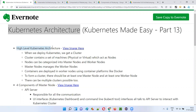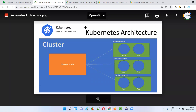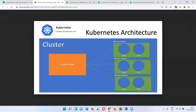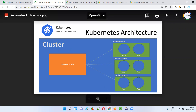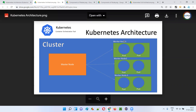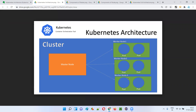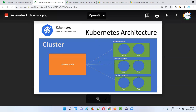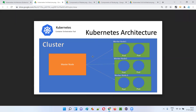First, I'll explain the high-level architecture of Kubernetes. As you can see in this image, when we deploy Kubernetes, we get a cluster. This cluster contains a set of machines — physical machines or virtual machines — which act as nodes. These nodes can be categorized into master nodes and worker nodes. Master nodes manage the worker nodes, while in worker nodes we deploy containers using container platforms like Docker. To form this cluster, there should be at least one master node and at least one worker node, and there is also a possibility of multiple clusters.